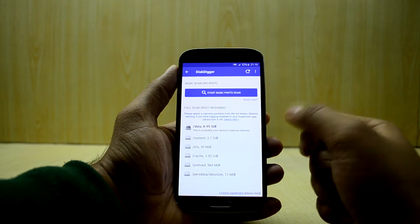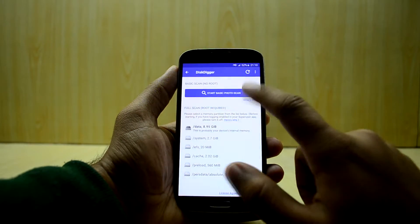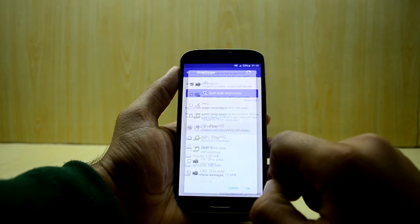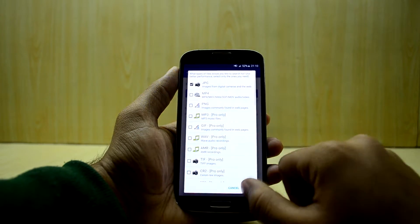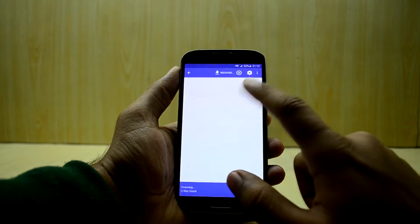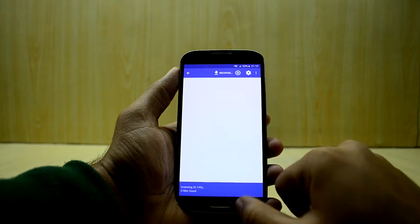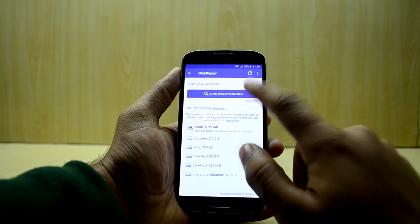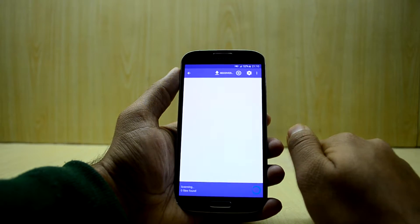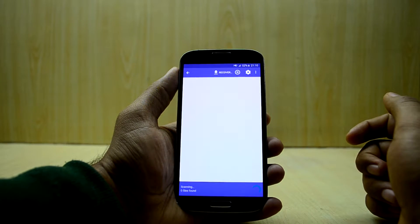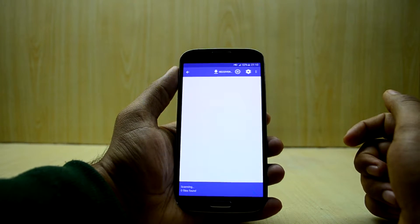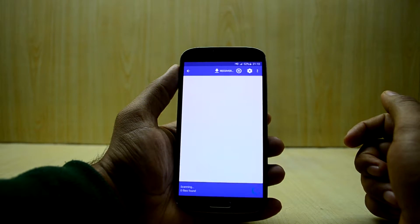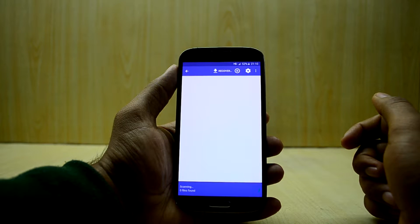The full scan works like a deep scan. We're going to select jpg here, which is the default, and start the basic scan. The basic scan does not need root, but the full scan does require a rooted device.